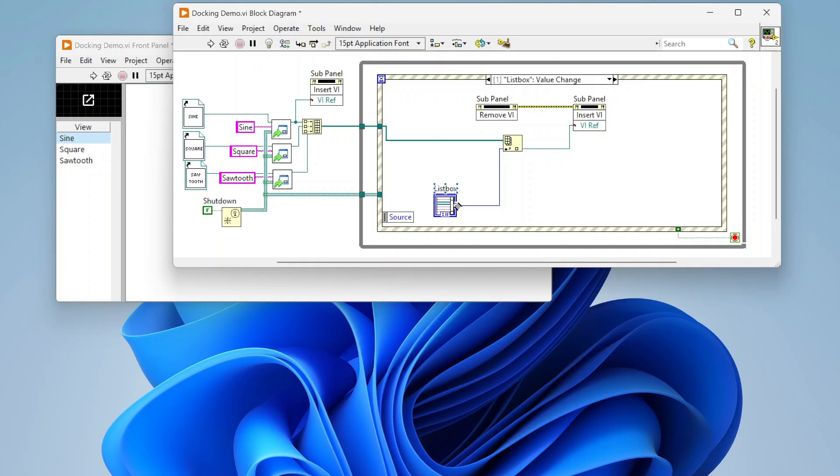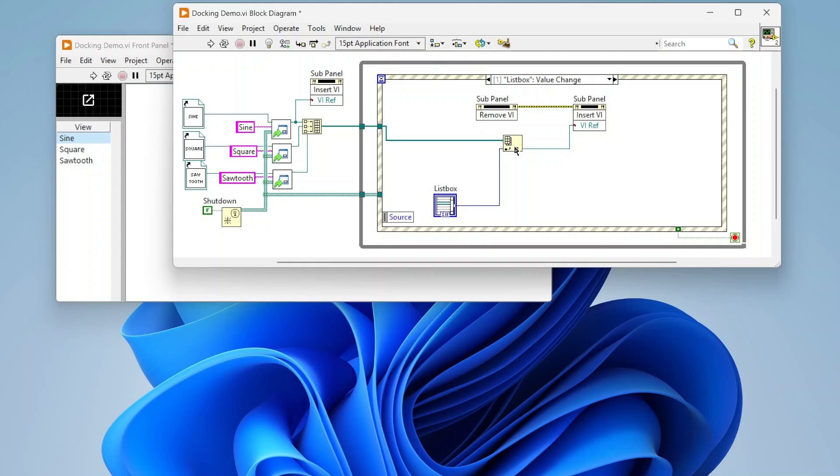Then when we change the list box I'm going to remove whatever's inserted right now and I'm going to index this array to pull whatever I clicked and insert that into the sub panel. That way I can switch between all these different views. I'm just going to remove the old thing and insert the new thing, which is pretty simple.